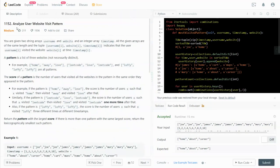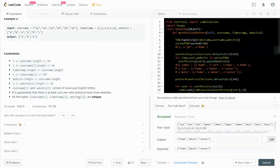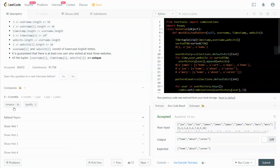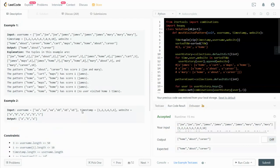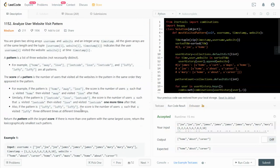In this video I'm going to walk through LeetCode number 1152 — Analyze User Website Visit Pattern. This question was asked by Amazon and Spotify. Amazon loves this question, so if you are about to go to an interview with Amazon, you don't want to skip this video.